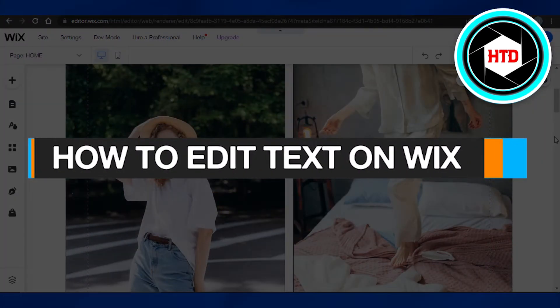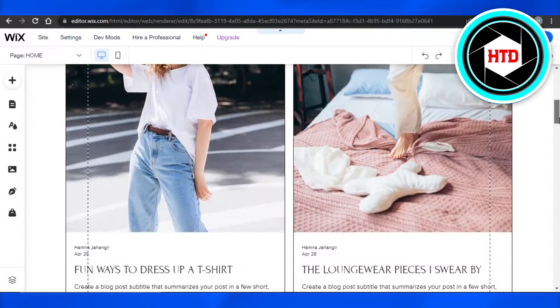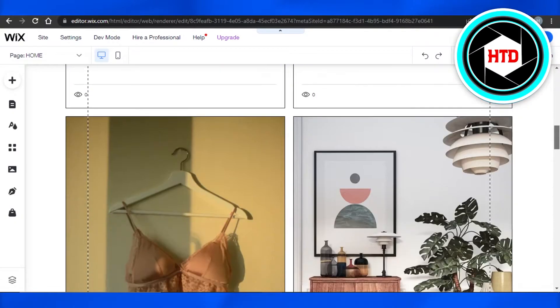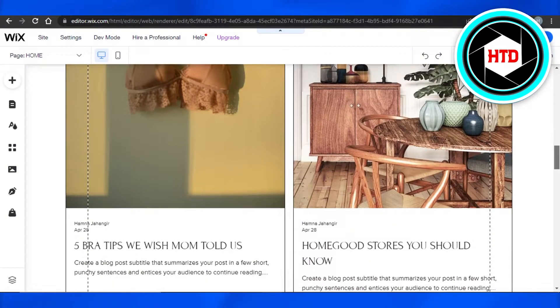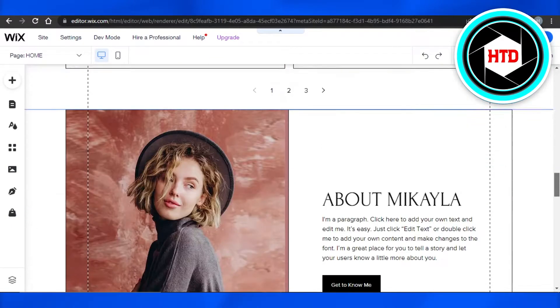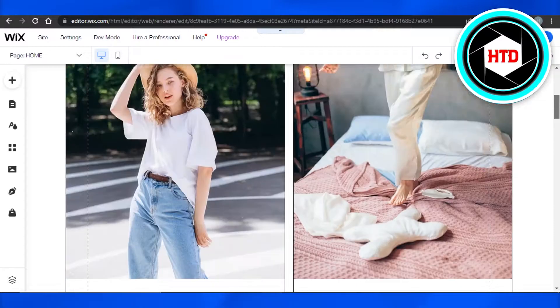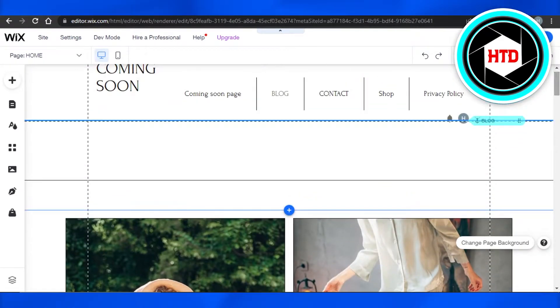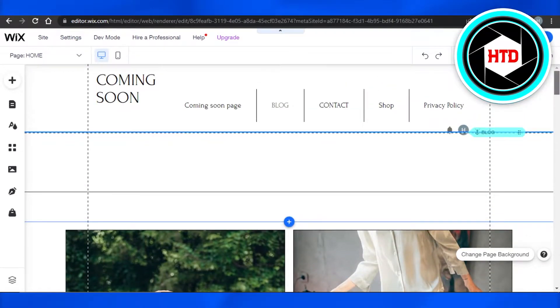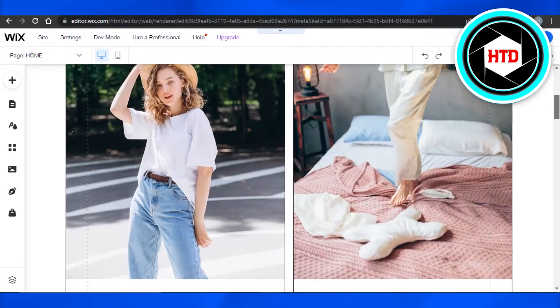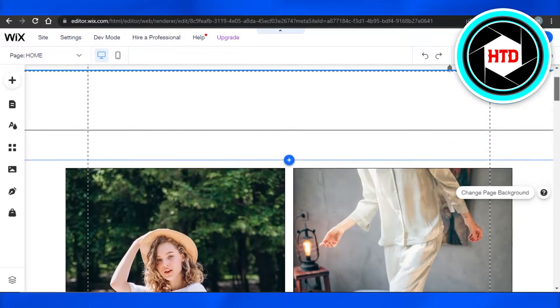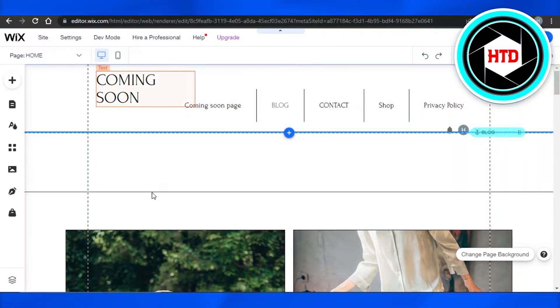How to edit text on Wix. Hi guys, welcome back. Today I'm going to be showing you how to edit text on a Wix website. Let's get started. Simply open up any Wix website that you're creating and you're here on your editor and you don't know how to edit text. Well, it's very easy to do.